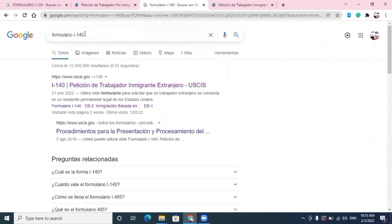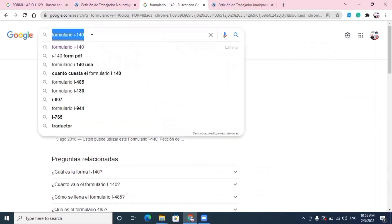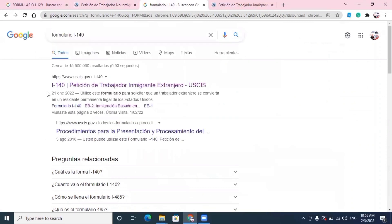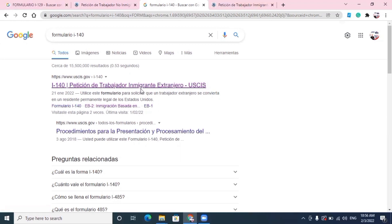Aquí tenemos el formulario I-140. Cuando damos un clic ahí, nos da este detalle: Petición de trabajador inmigrante extranjero. O sea, es una persona que vive fuera de Estados Unidos y que va a inmigrar a los Estados Unidos para trabajar. Pero en este caso, como dice inmigrante, además de trabajar, también va a vivir allá. Damos un clic para irnos a los detalles.